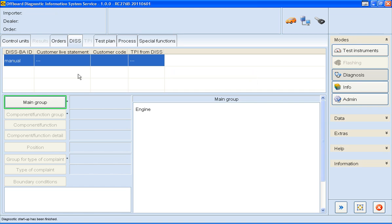We start off at the DIS tab. This is because, as part of Service Corps process, the service advisor may have started a DIS report when they coded the customer statement. In this example, there's no DIS reports there, so I'm going to click on the Control Units tab to check the integrity of the vehicle.